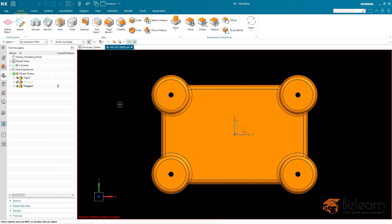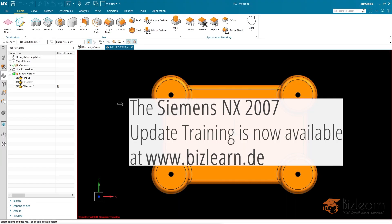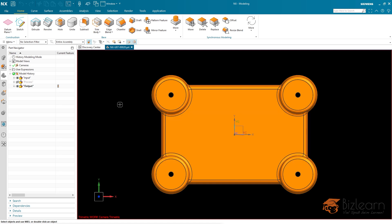We have finalized the entire NX 2007 major update training in different languages, which is available via our website. Today I'd like to show you one of the enhancements you can expect from NX 2007.